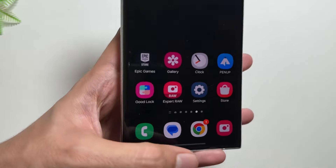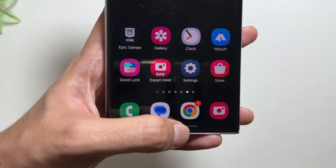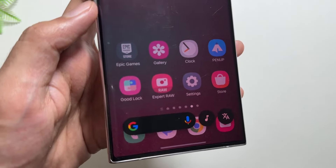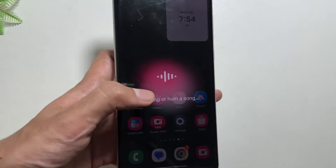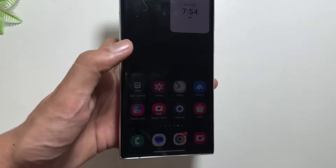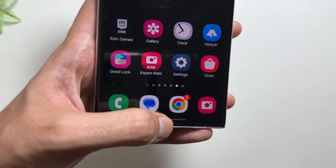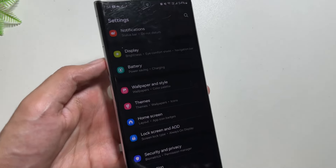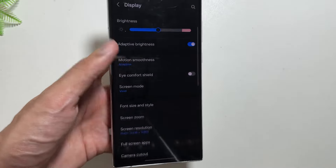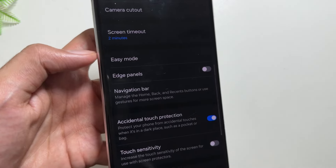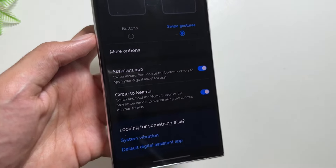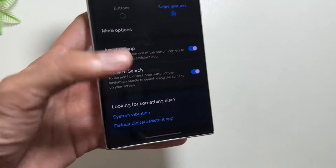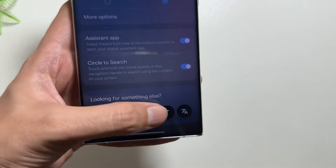There is another feature you might be missing on your Samsung Galaxy device. If your device has Circle to Search, you must try this — a new music identification icon has been added. By long pressing your home button, you get this music icon which identifies any music playing in your background. To use this, make sure Circle to Search is enabled by going to Display, then Navigation Bar, and turning on the Circle to Search feature.